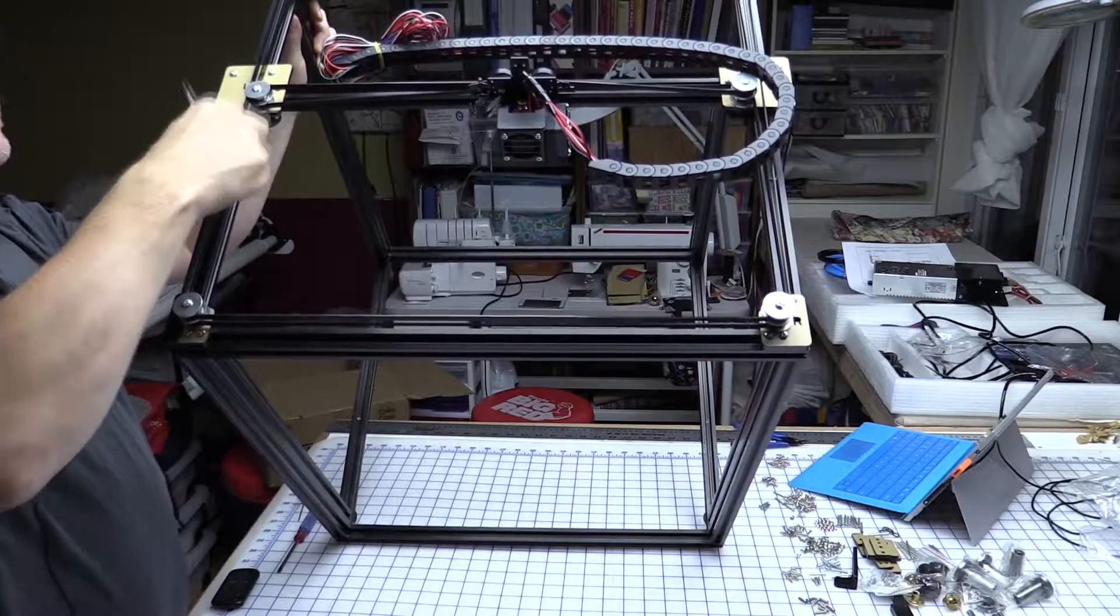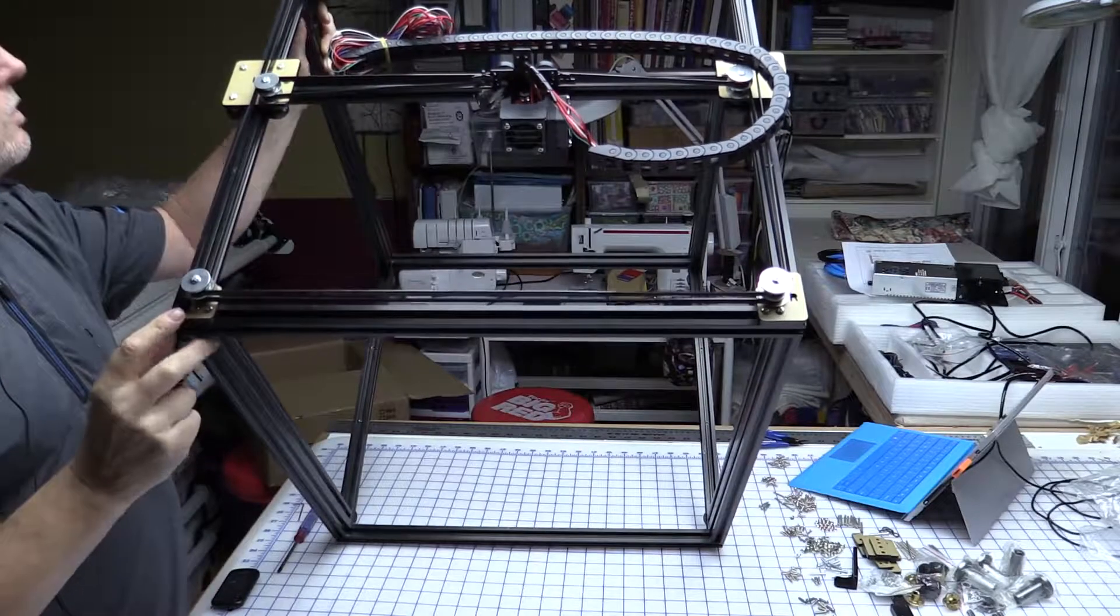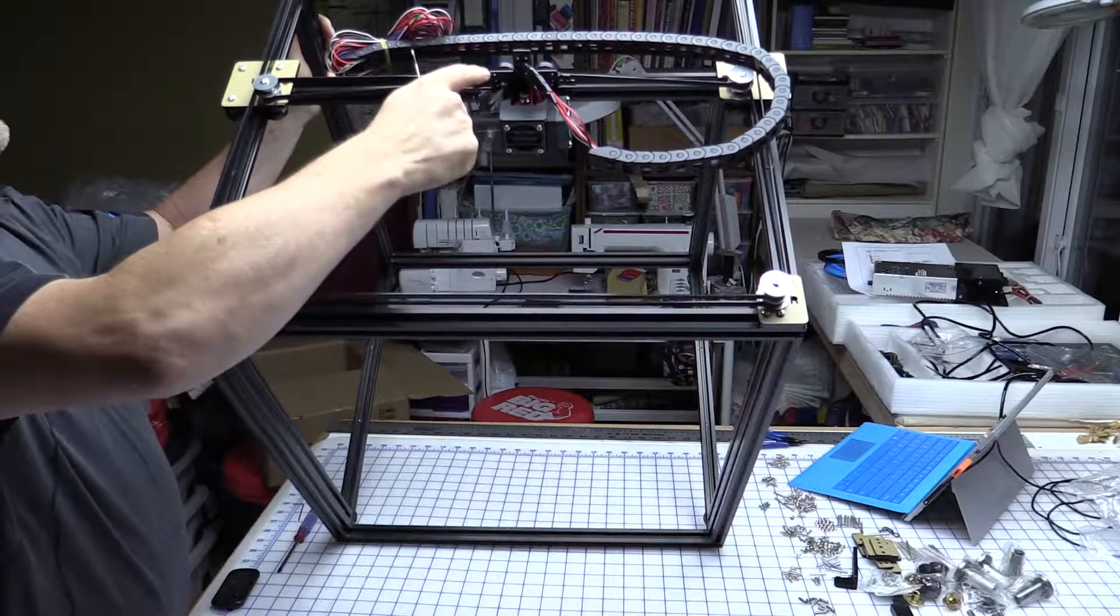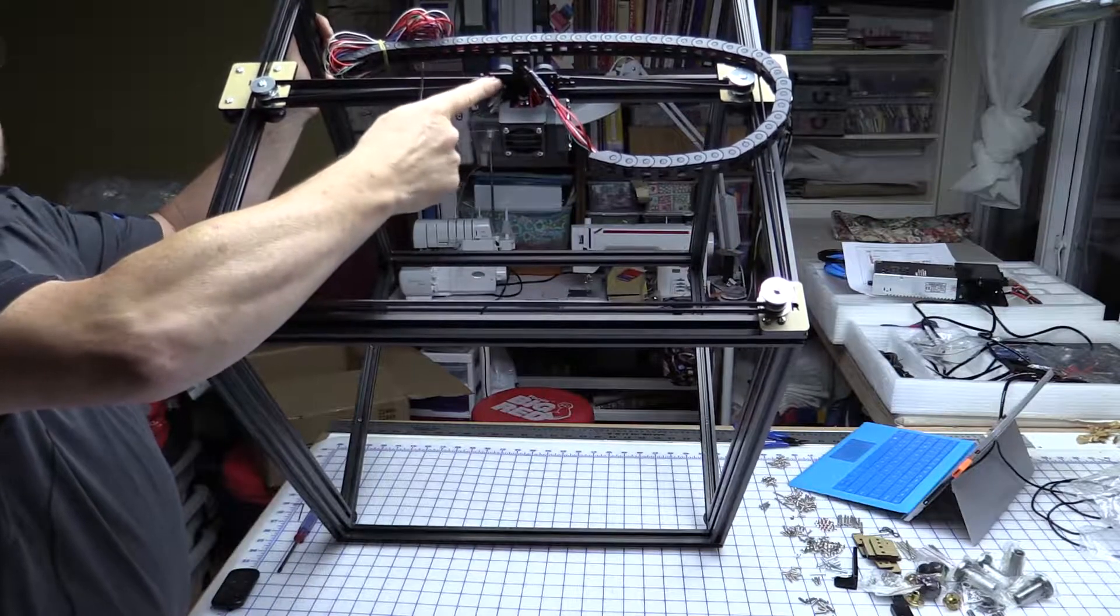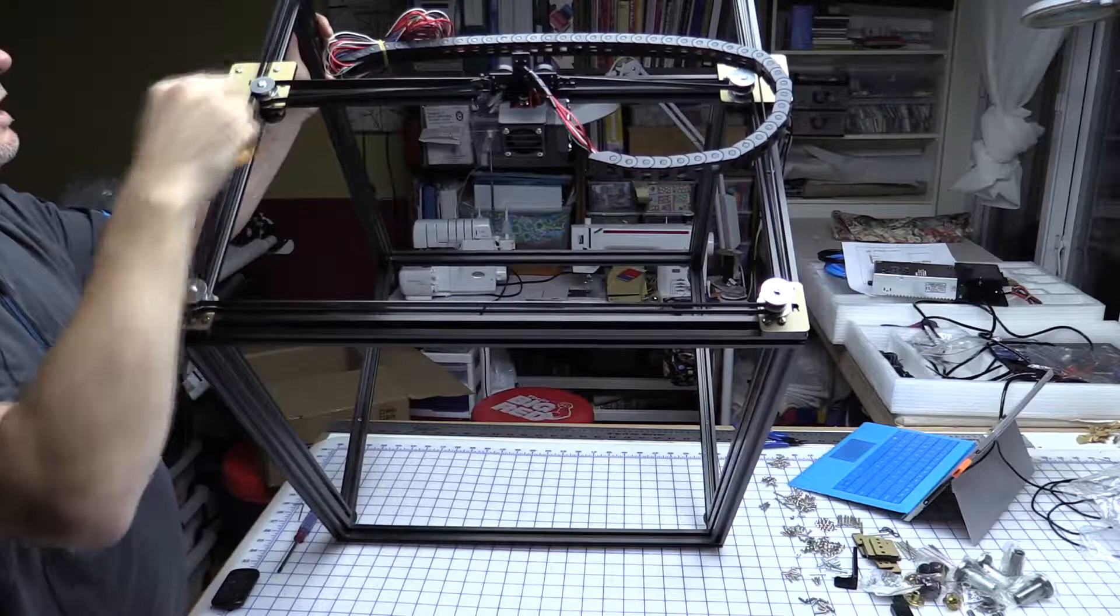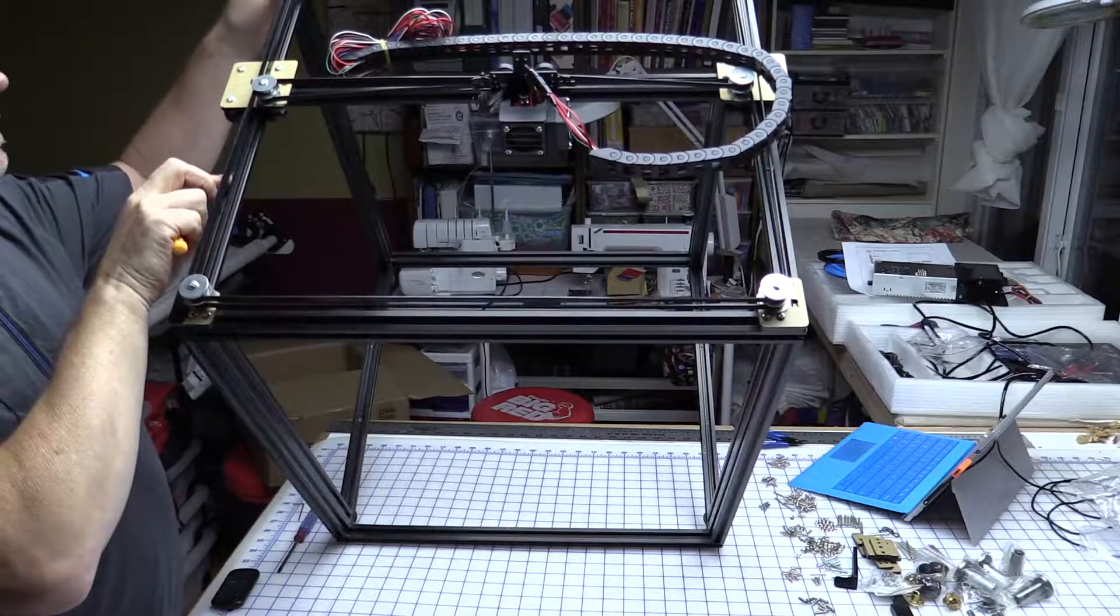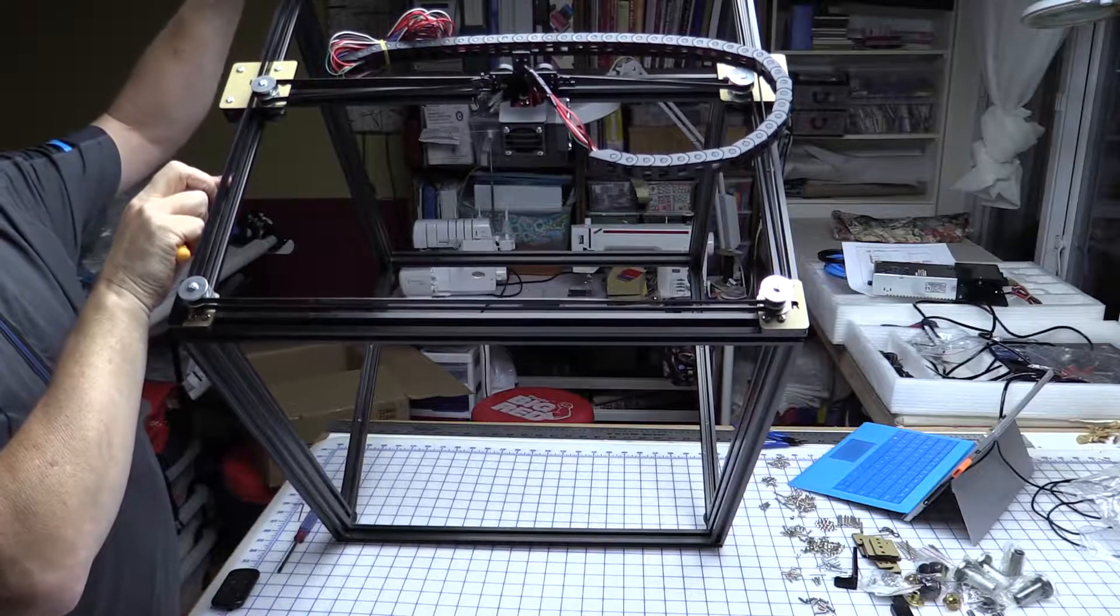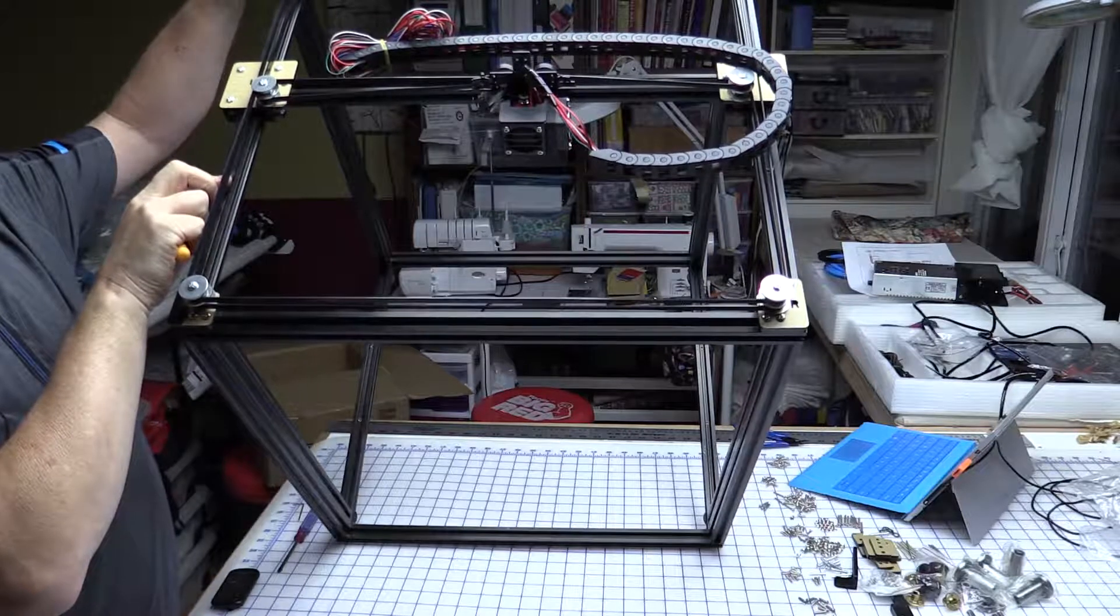A couple of people that I've seen that have already built these have actually made that modification. It won't affect things much if you're building in the middle of the build plate, but if you're building anything that extends out towards the edges, you will probably start to get slight inaccuracies creep in. We'll find out when we start doing some printing.